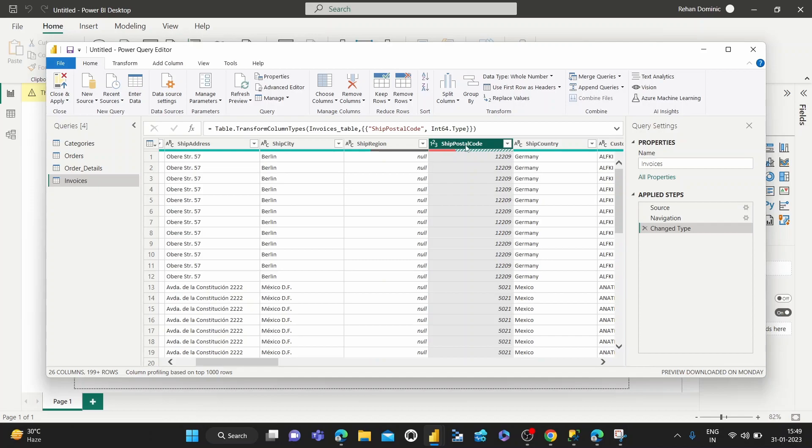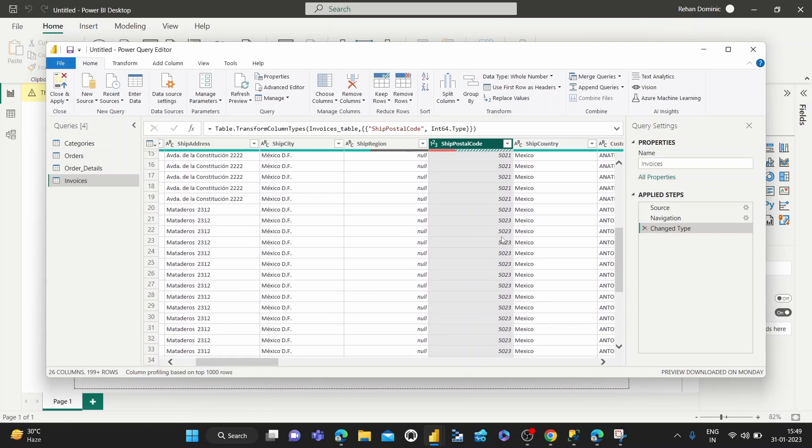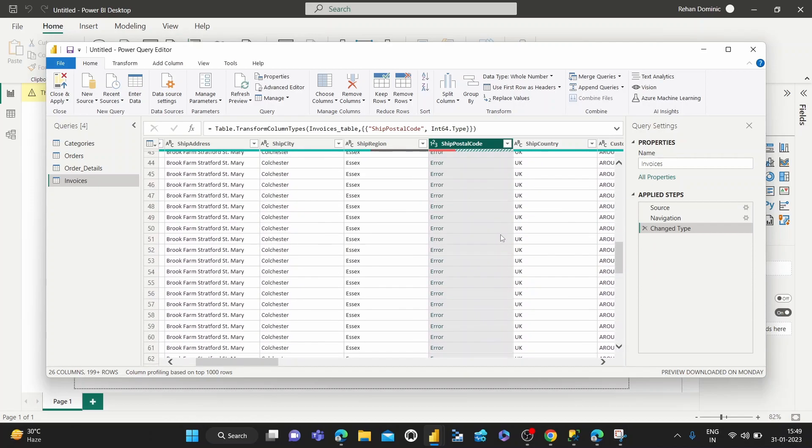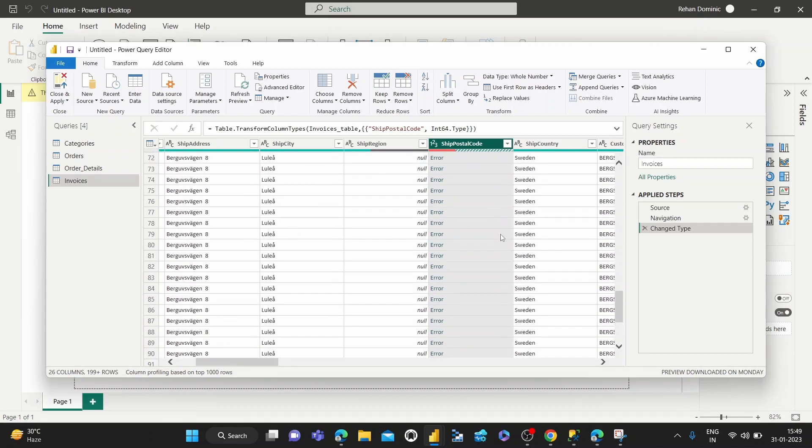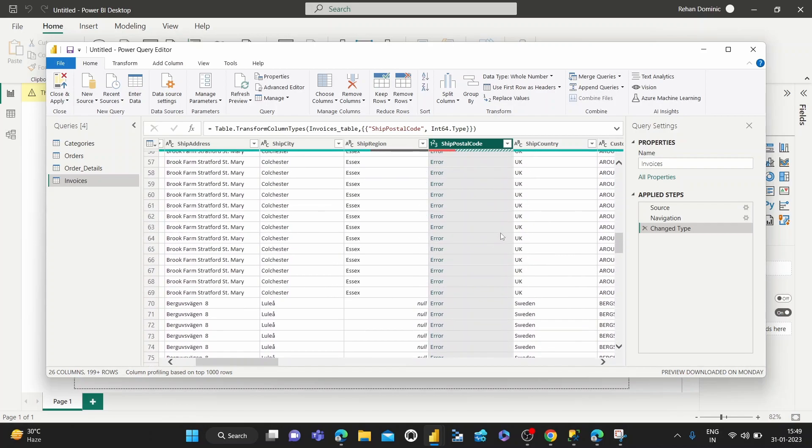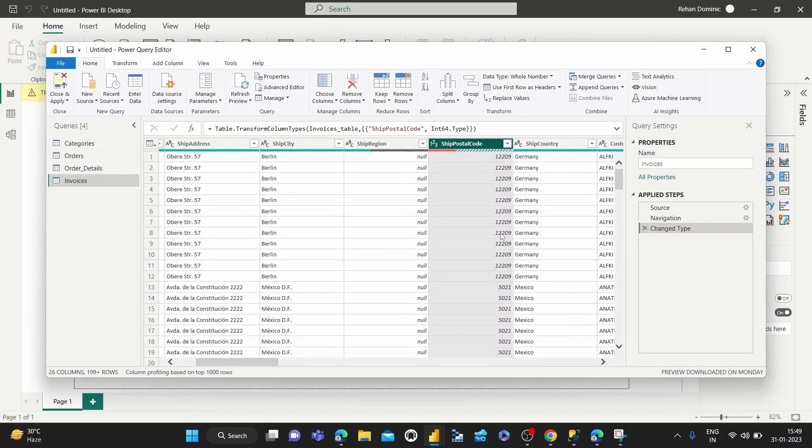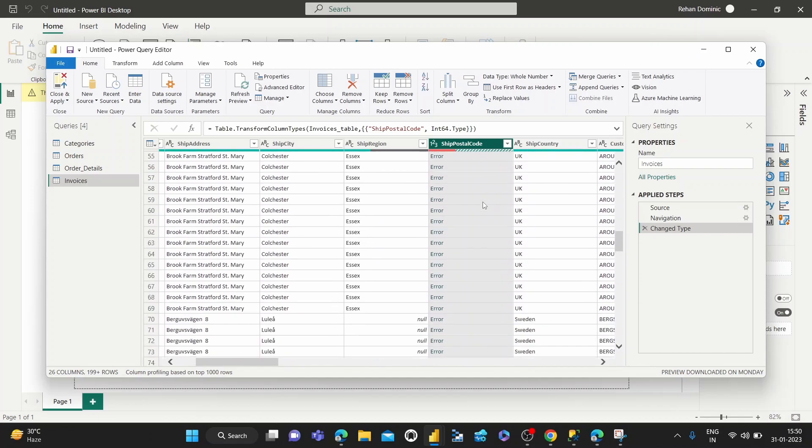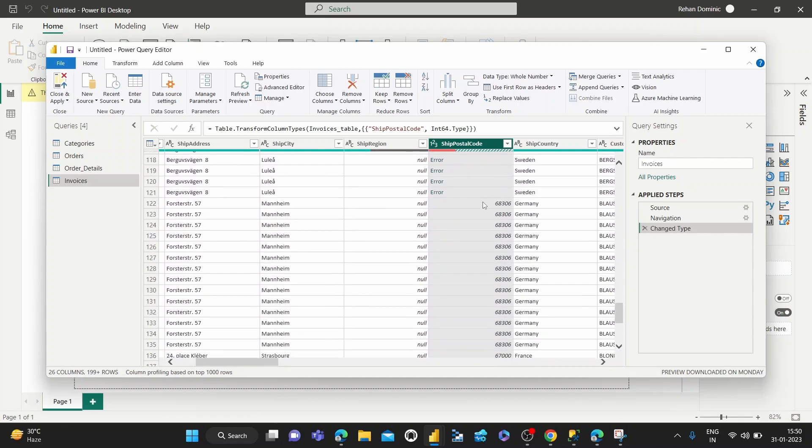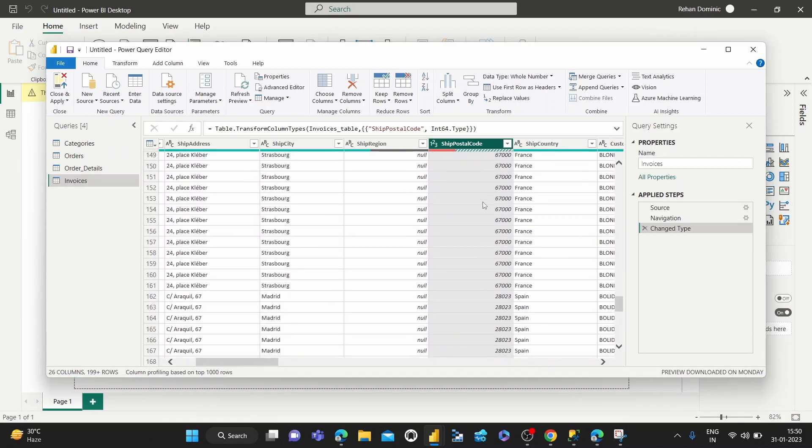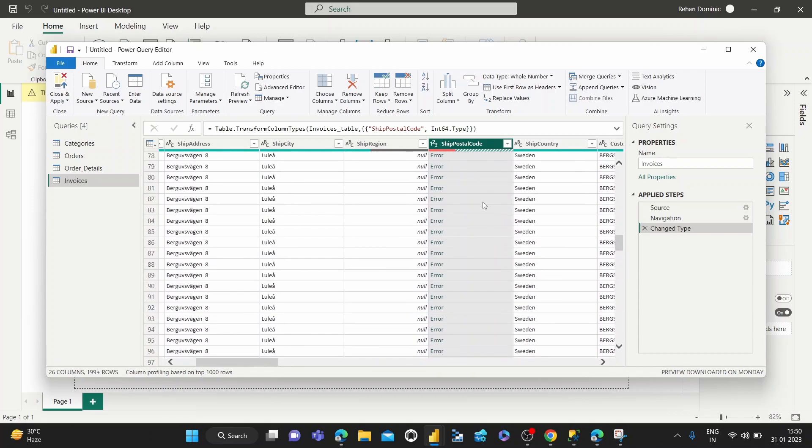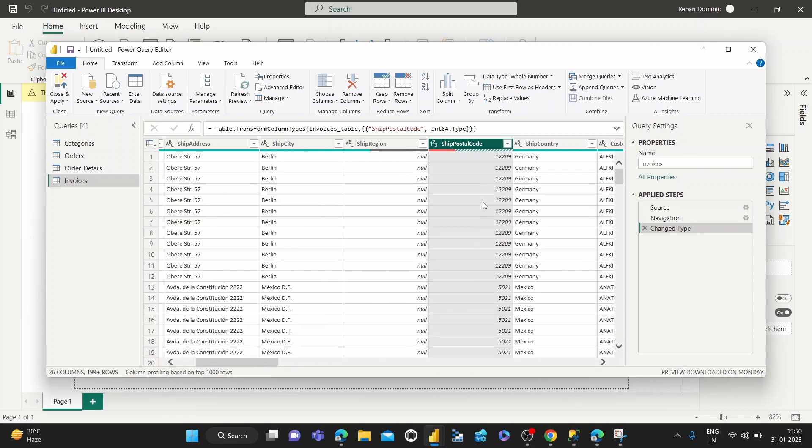And as you can see, we've made that change. The change has been made. I think there are some postal codes which do include text, but that is basically how it's done depending on the situation that you're in.